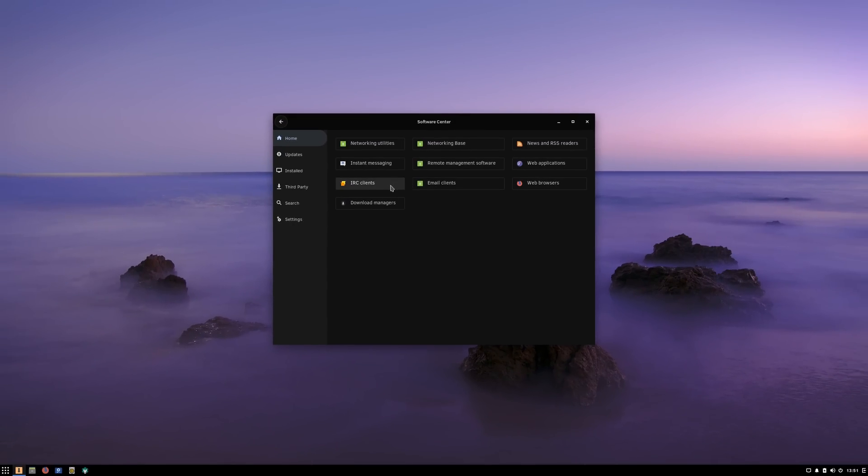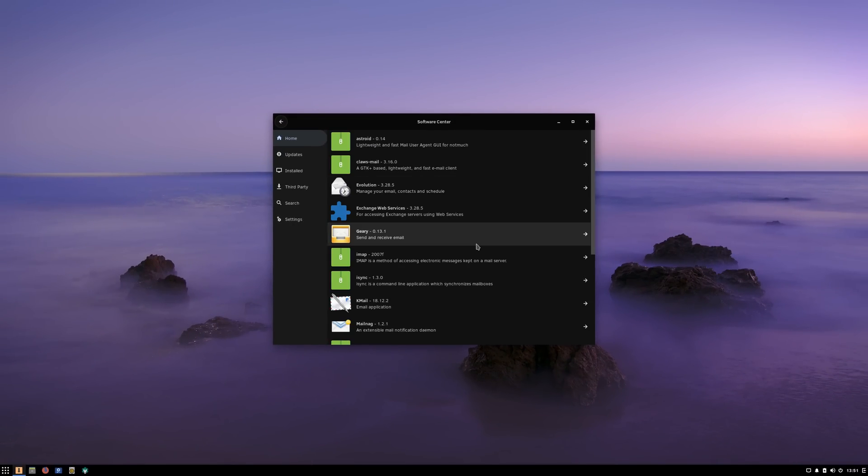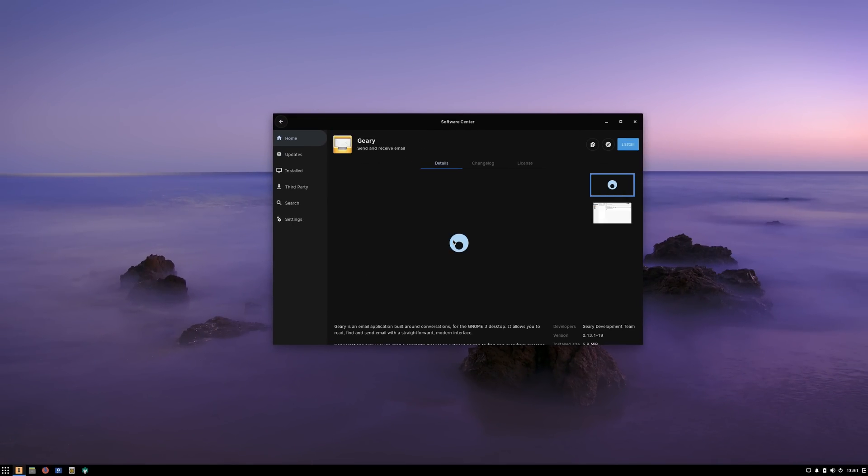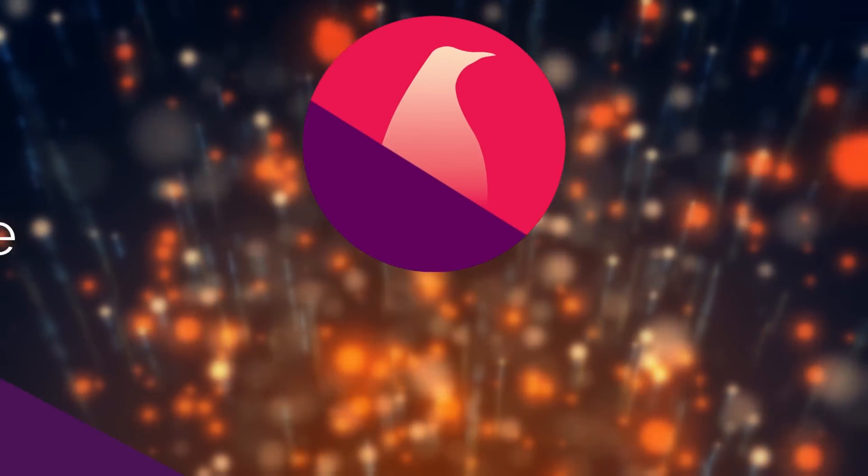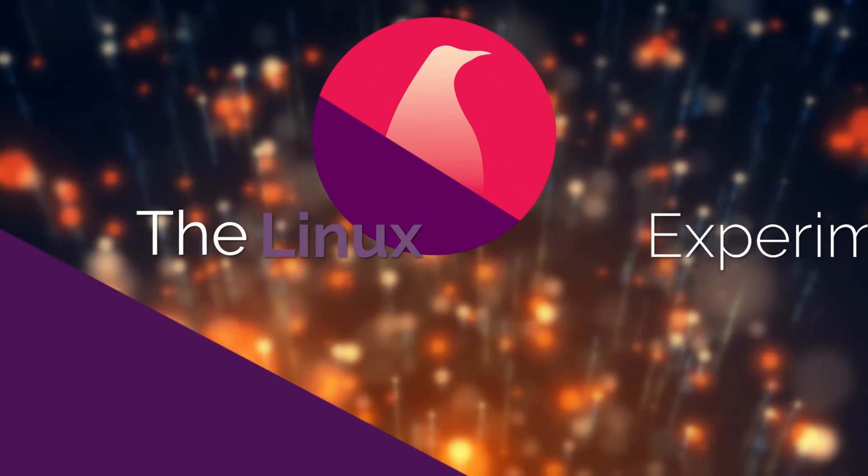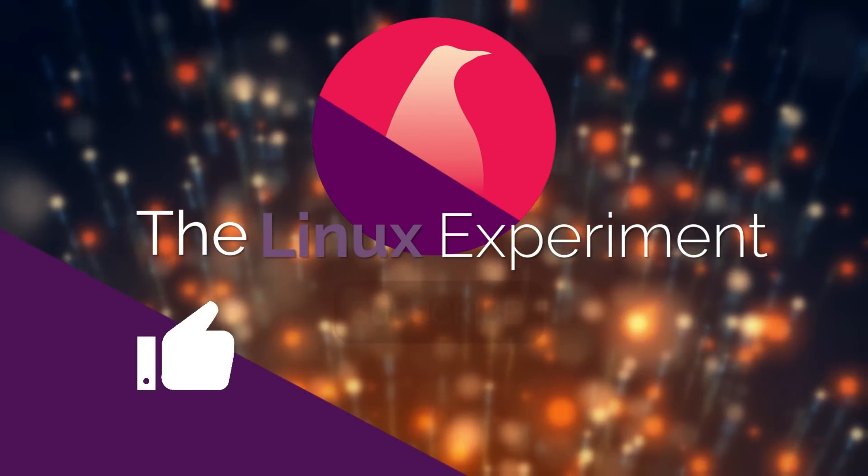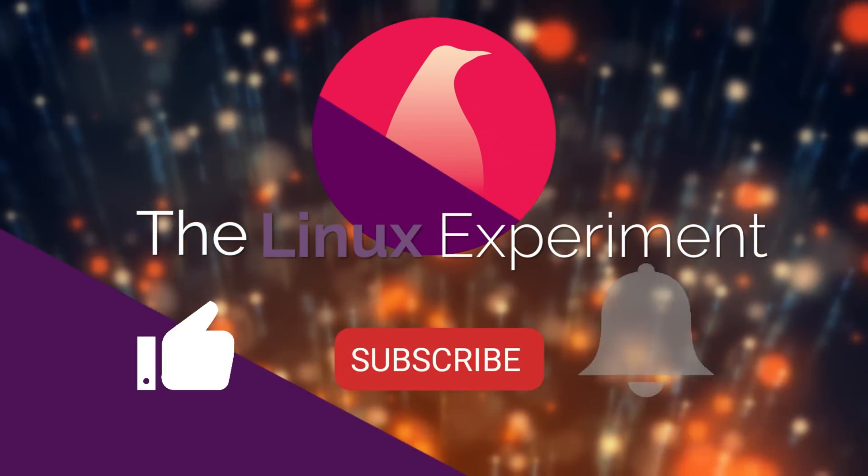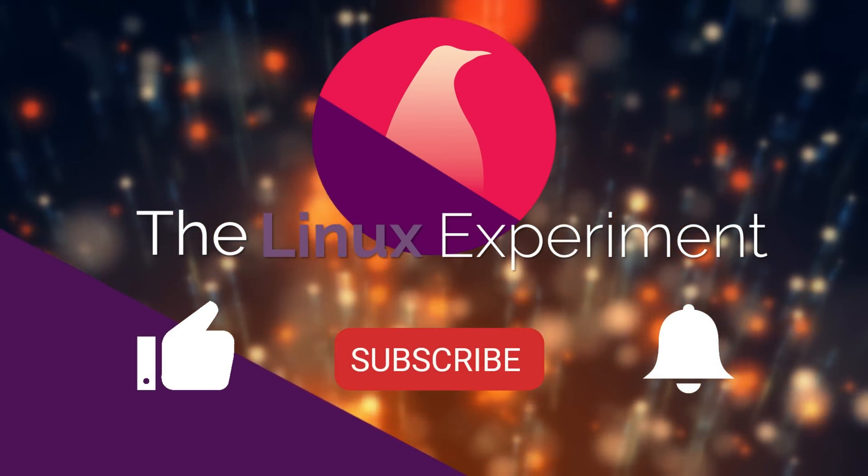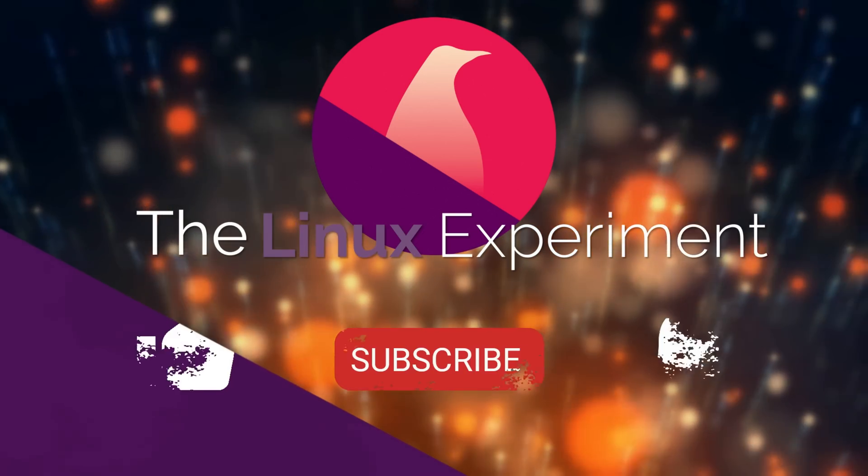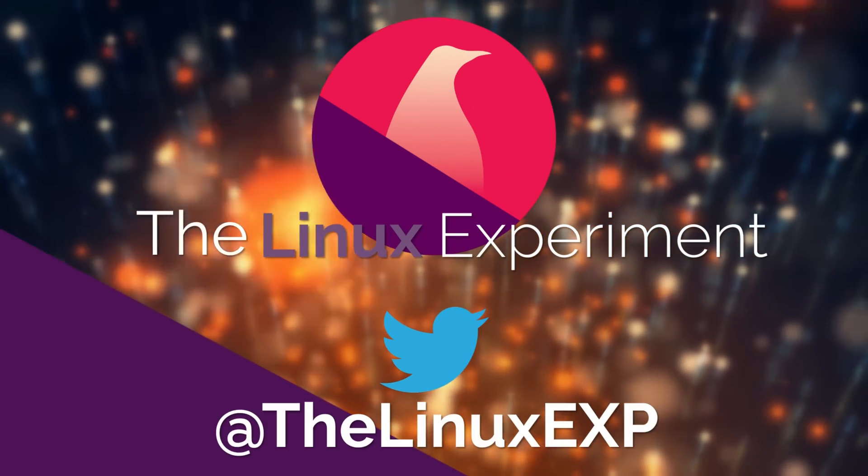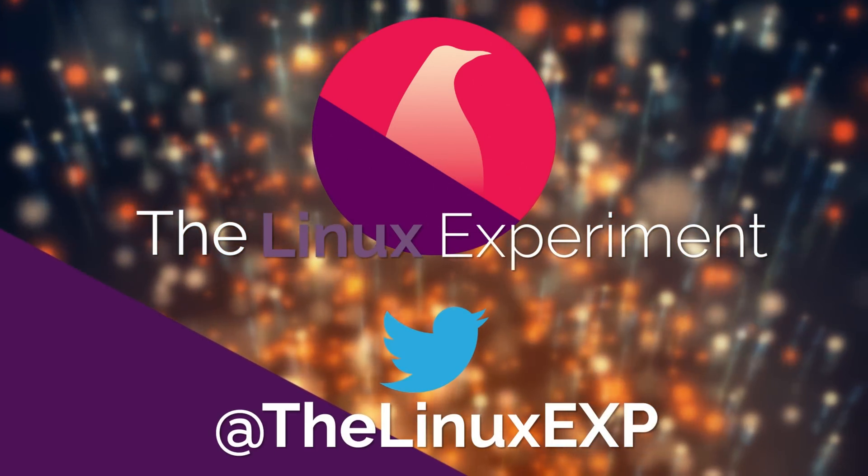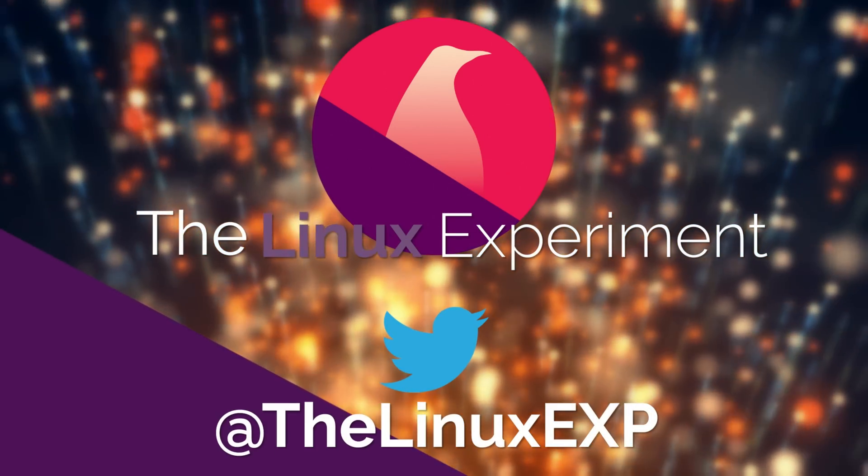I hope you guys enjoyed this tour of Solus 4 features, and I'll see you guys in the next one. Bye! If you enjoyed, please consider liking, subscribing, and turning on notifications. You can also follow me on Twitter at TheLinuxExp. Thank you guys for watching, and goodbye!